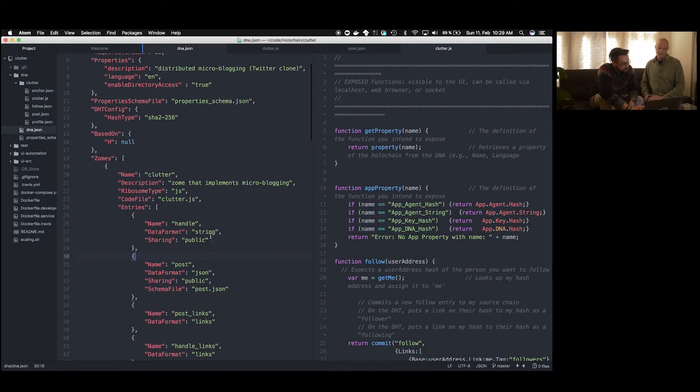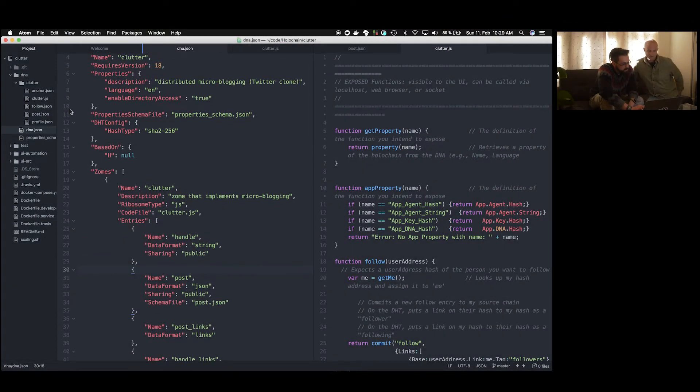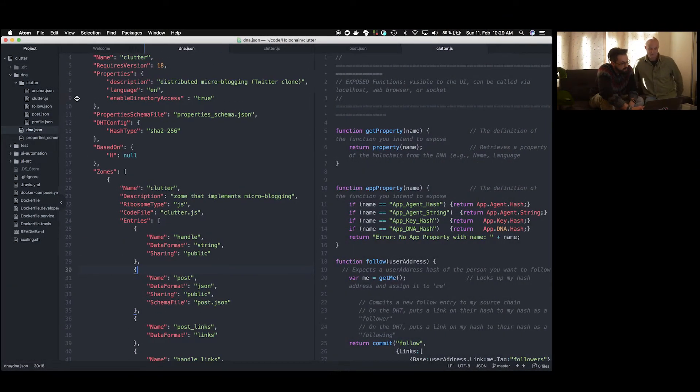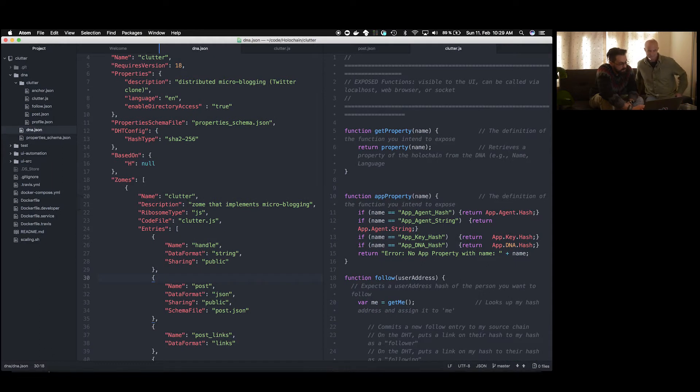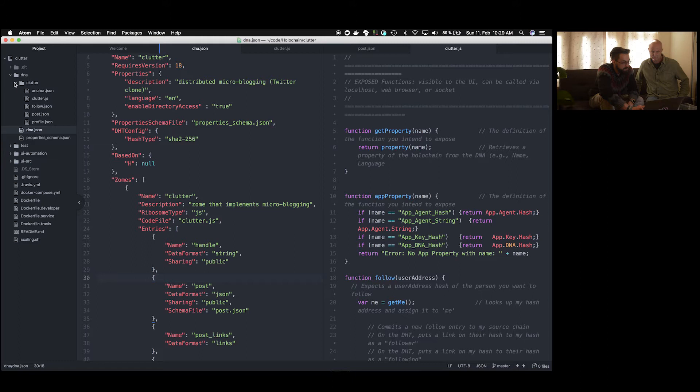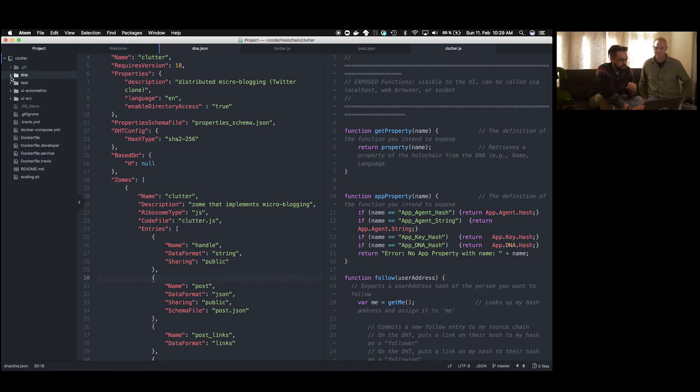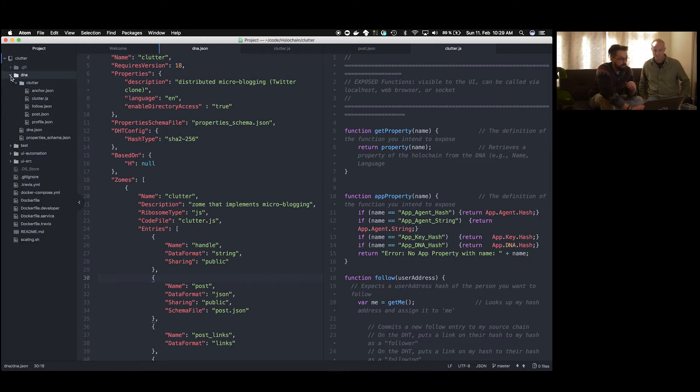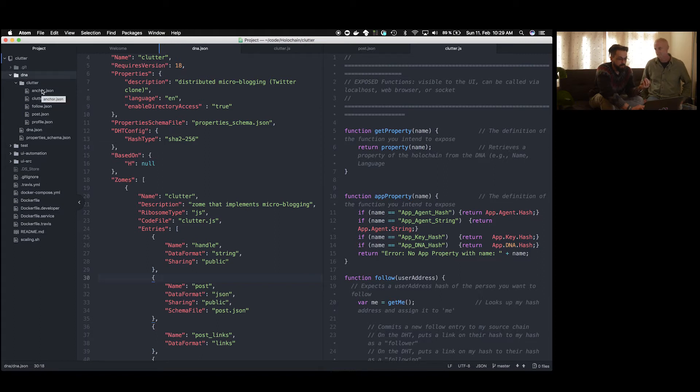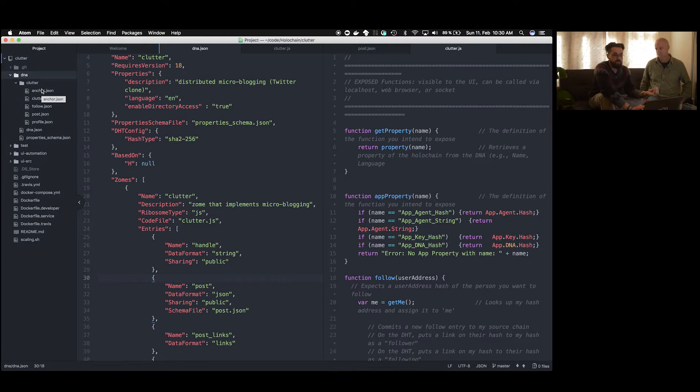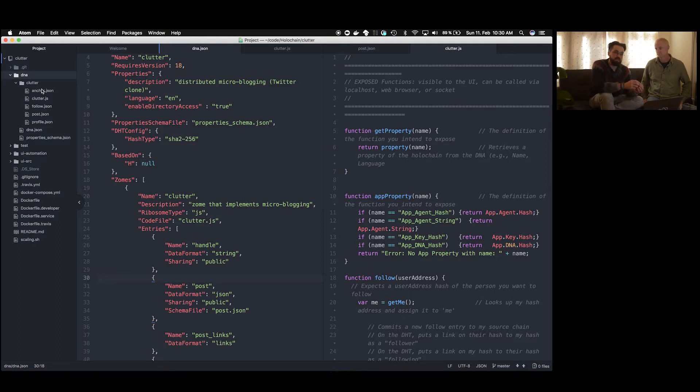So here we see the directory structure of the current master Clutter branch. First of all you see several subdirectories here, and everything that is really Holochain specific is in the DNA code. Because for us every Holochain app is a DNA, because it's a distributed application. And in order for this distributed application to work, every node needs to have the same set of rules, the same starting codes.